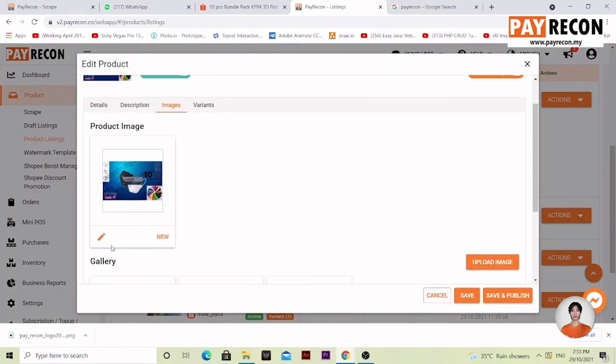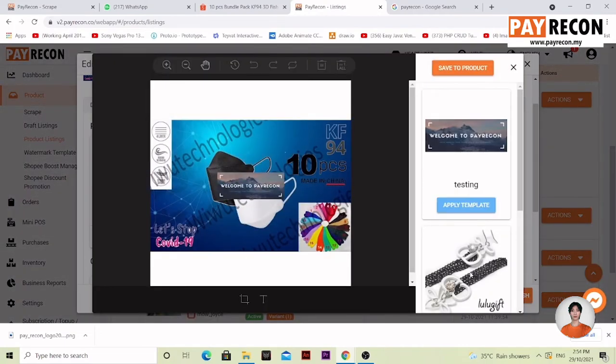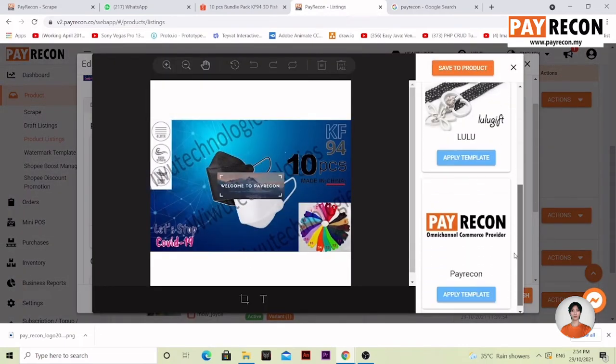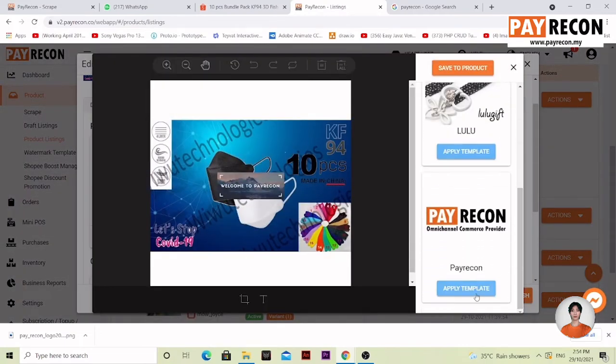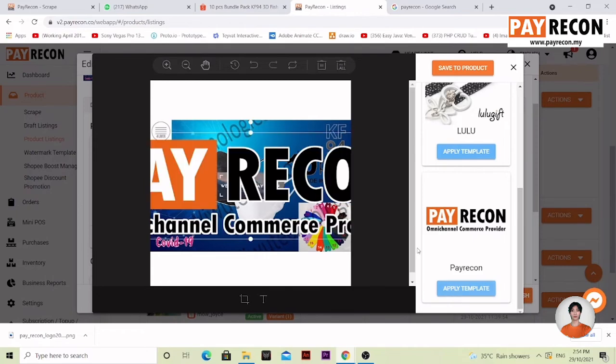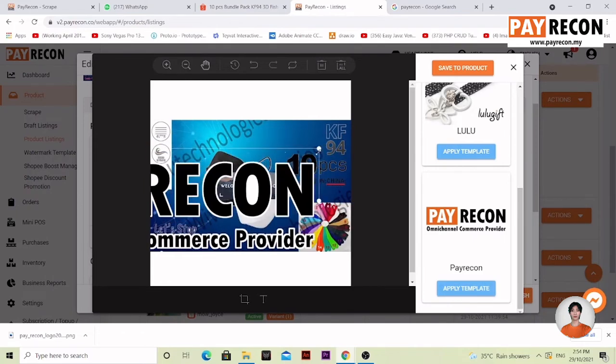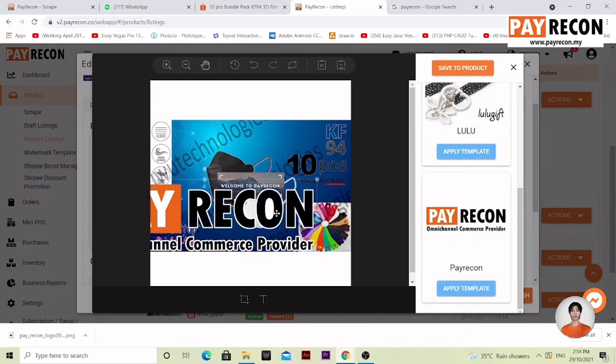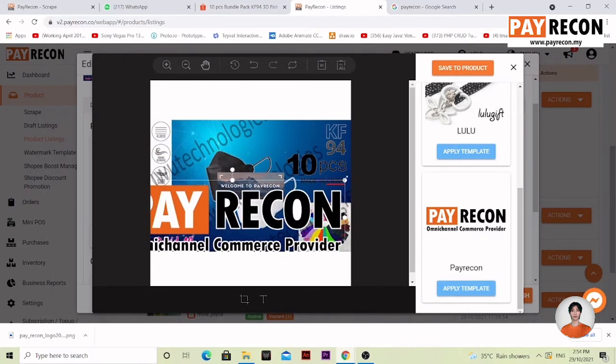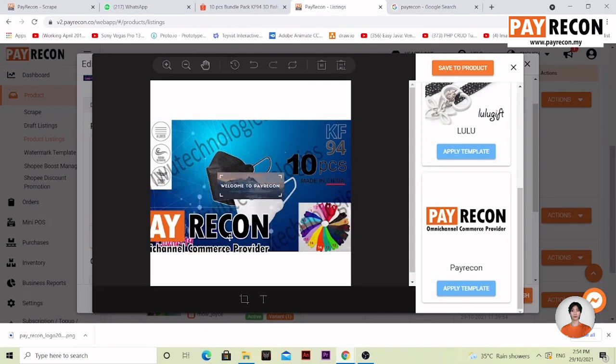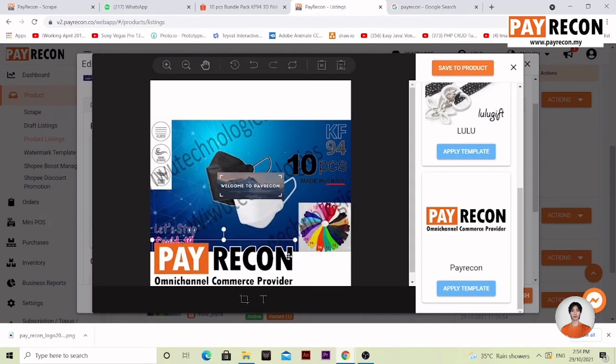Select this pencil icon over here and let's go with the new icon. Apply template. It's quite big. You can resize it to however you want manually, no problem at all.